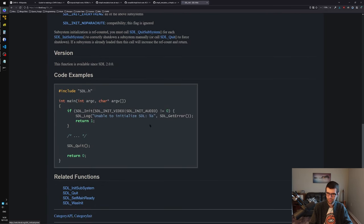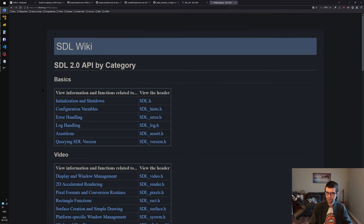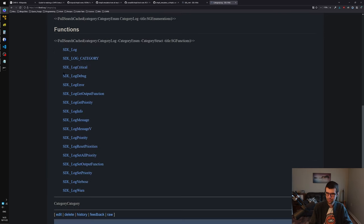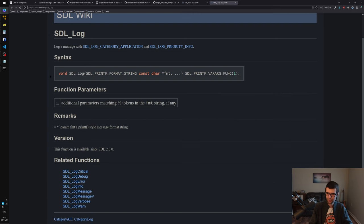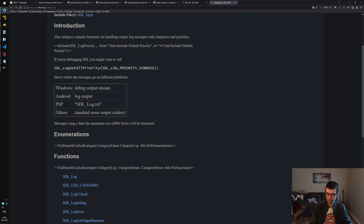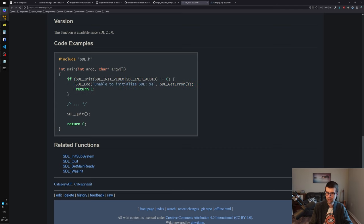SDL_Init returns an int and zero is the success condition. We can call SDL_Log - that goes to standard error or the debug output stream. SDL_GetError is like a strerror thing for getting the error. We have SDL_Quit that we'll call at the end. SDL_Log is probably a wrapper for fprintf going to standard error anyway.